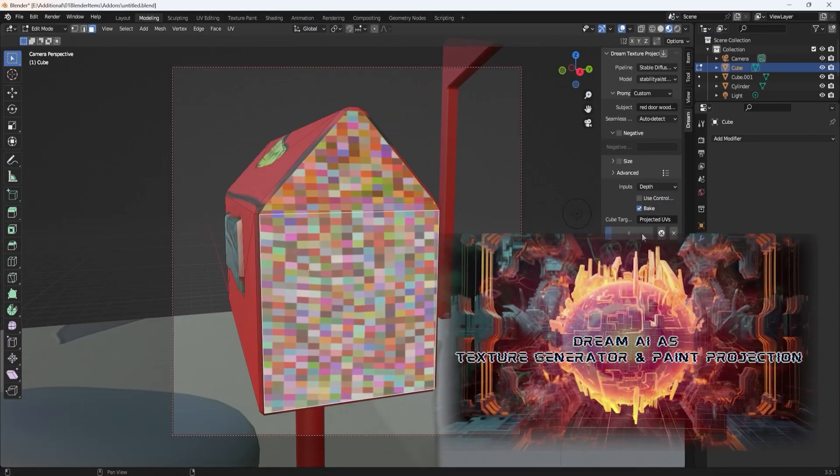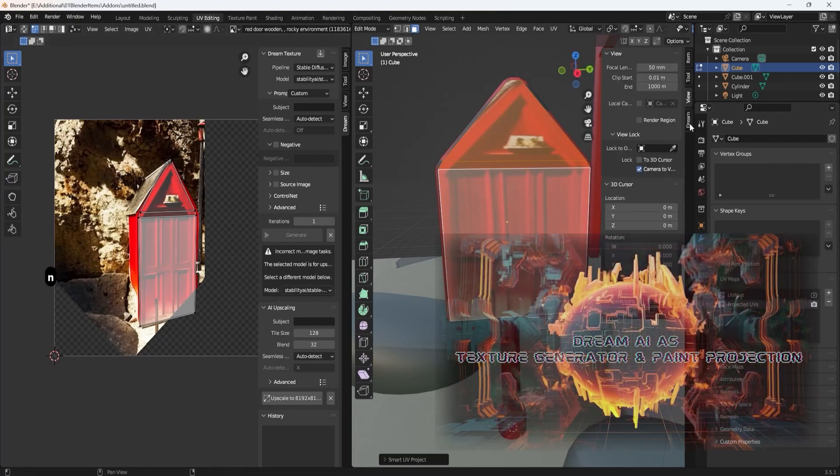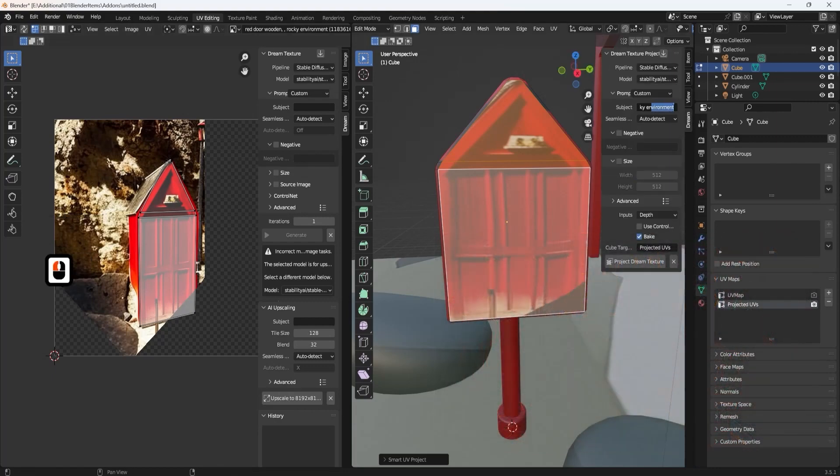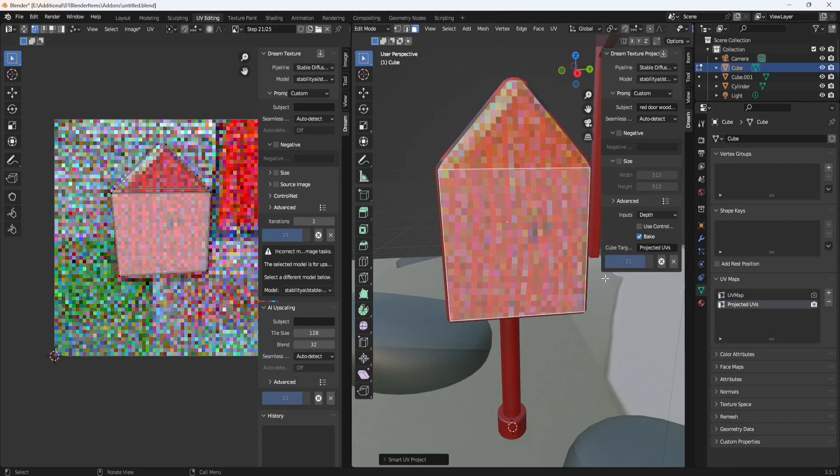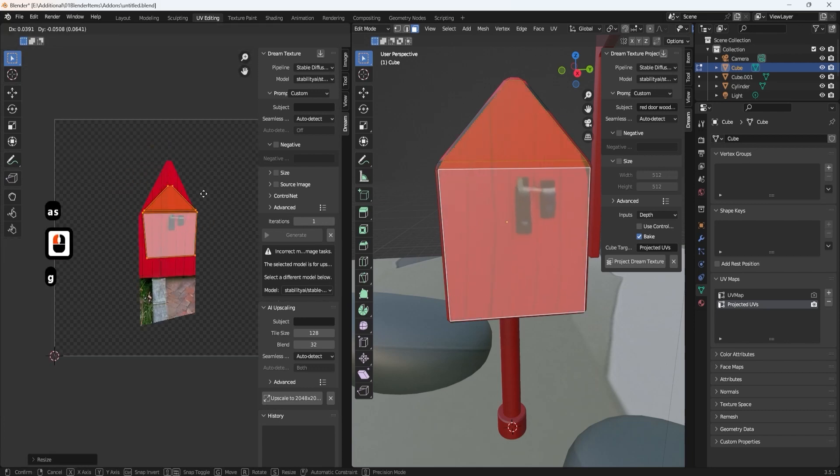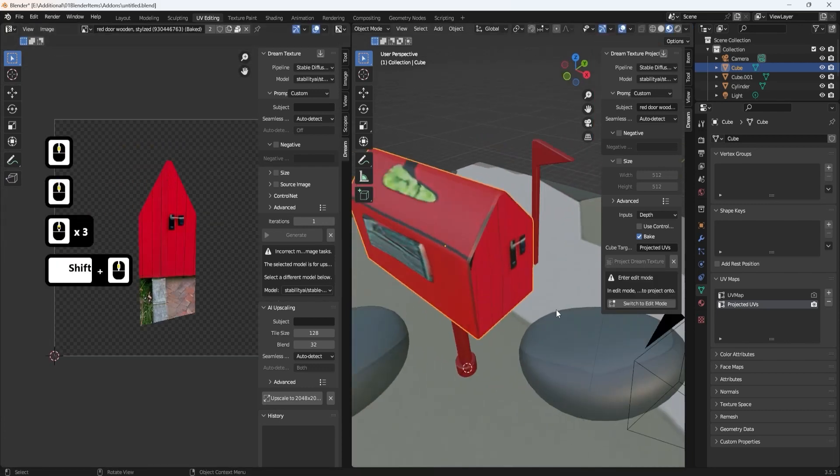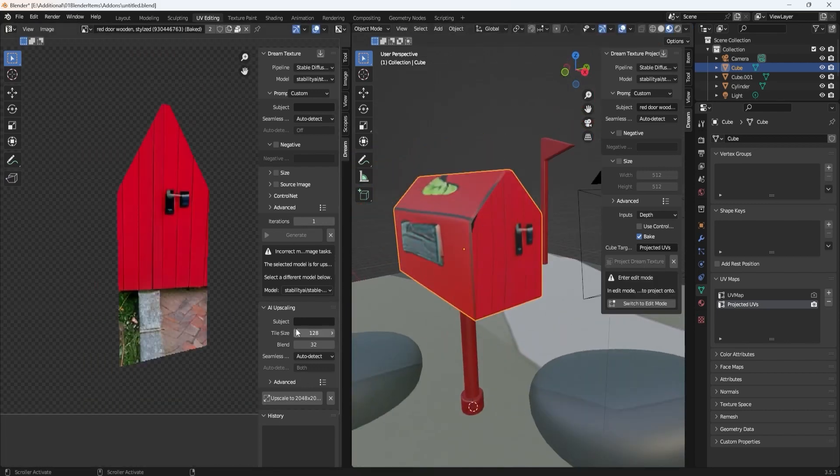AI Texture Generator and Color Projection. Learn how to project textures directly onto 3D objects, enhancing their overall visual appeal. Understand how to enhance specific details to add more depth to your 3D environment.